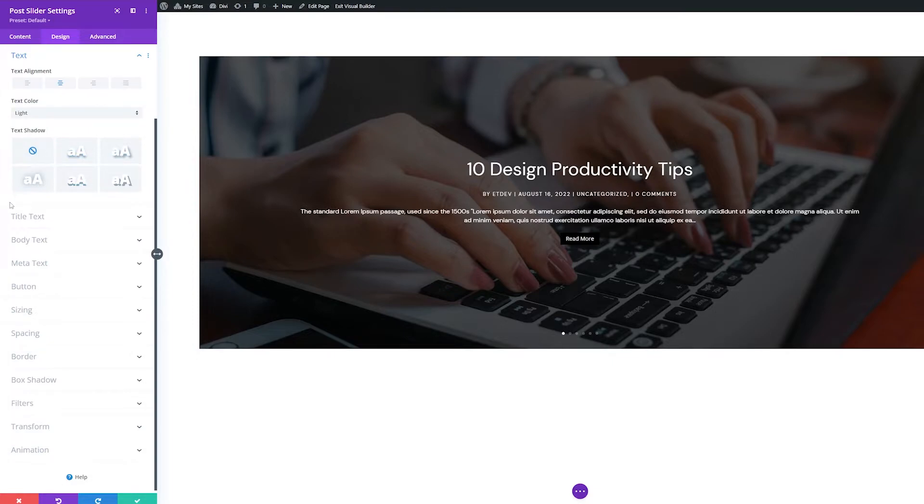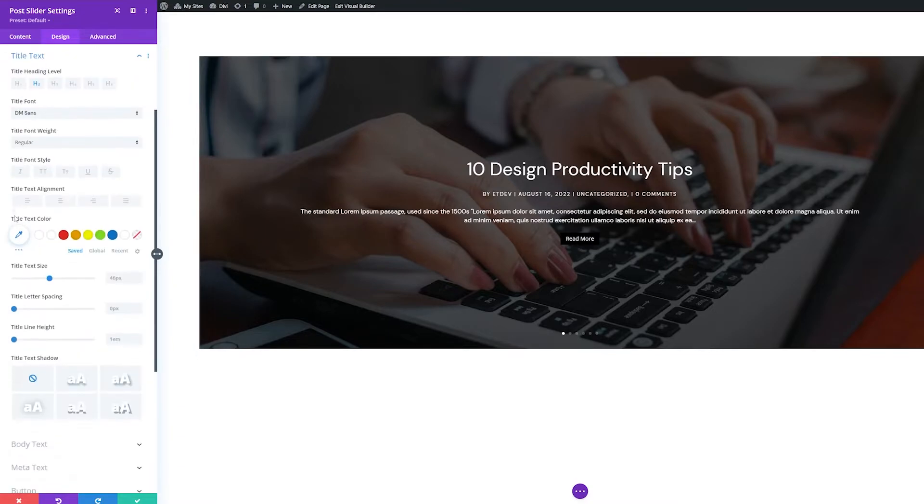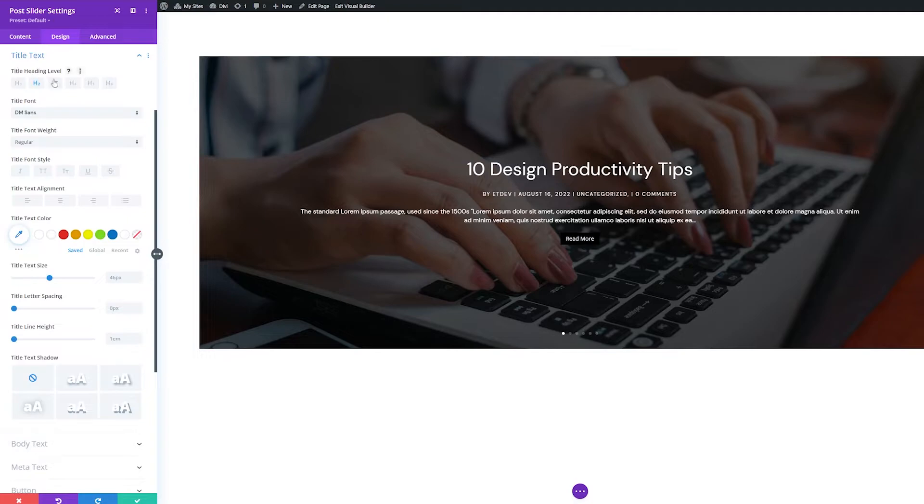The next three settings groups all have the same font styling options with the exception of the title text that has the option to set the heading level. The rest of the settings are the same. Let's quickly go through them.